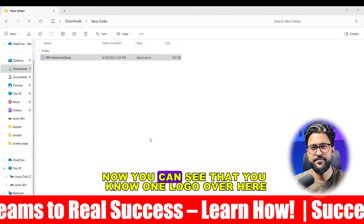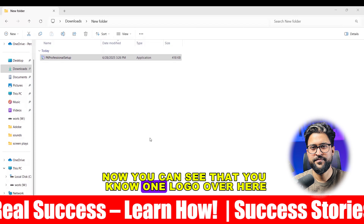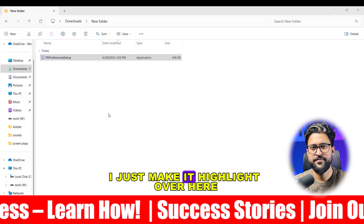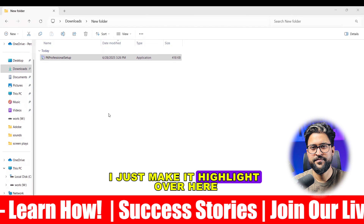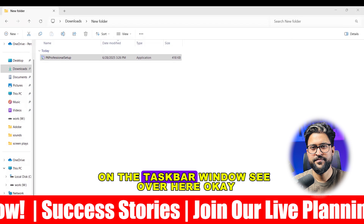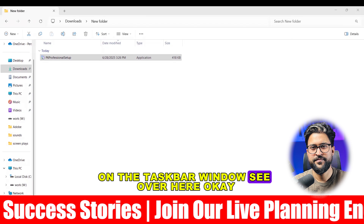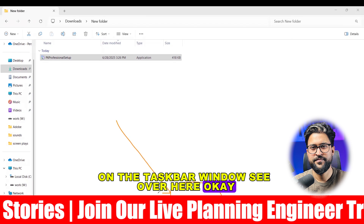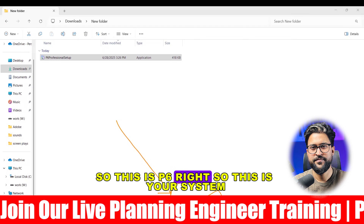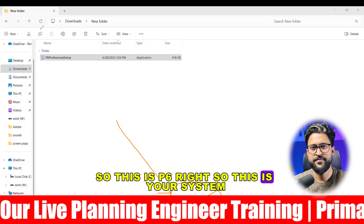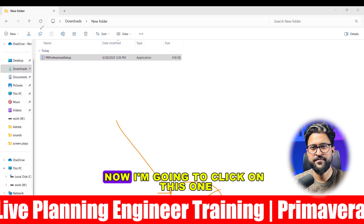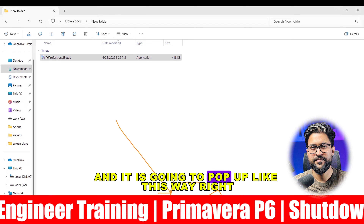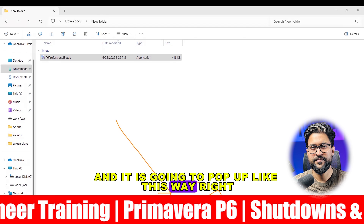Now you can see one logo over here — I'm highlighting it on the taskbar window. This is P6 in your system. I'm going to click on this one and it is going to pop up like this.